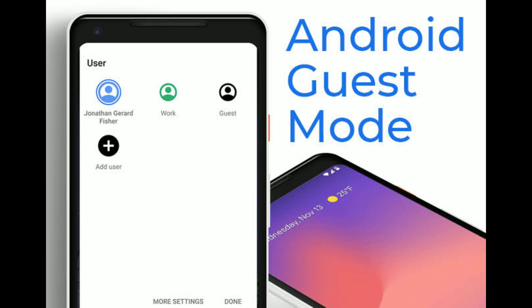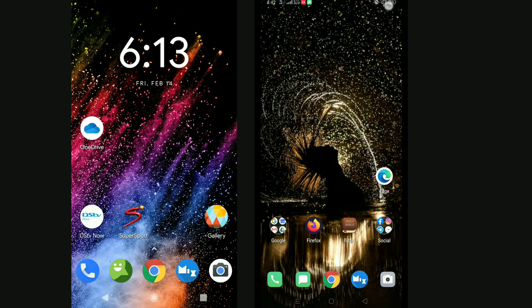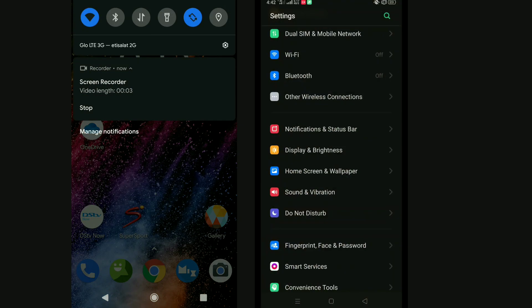Screen pinning was introduced in Android 6 a couple of years ago. Due to the diversity of different OEM skins on top of Android, I'm going to use two different OEM skins to show you how to actually go into your settings and turn on the screen pinning function. For your own phone, you have to turn it on first.